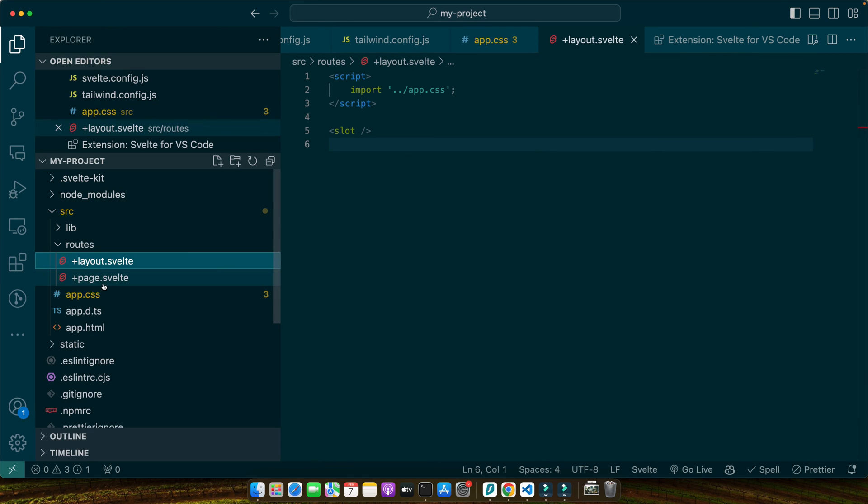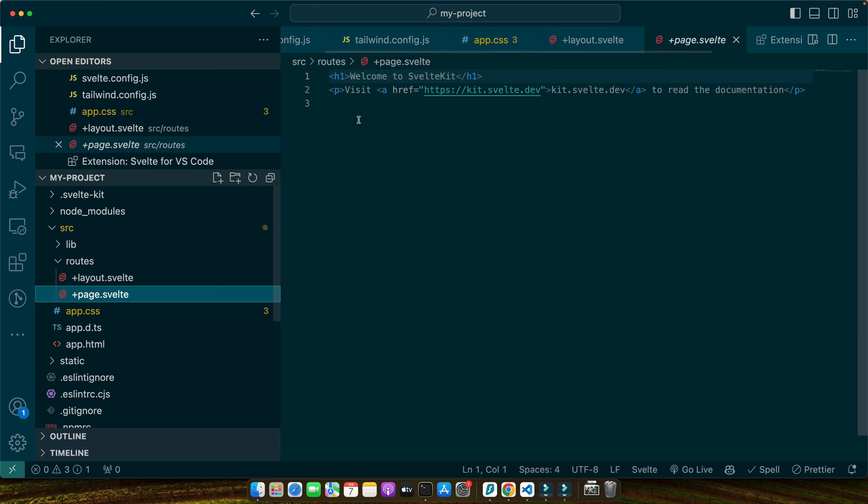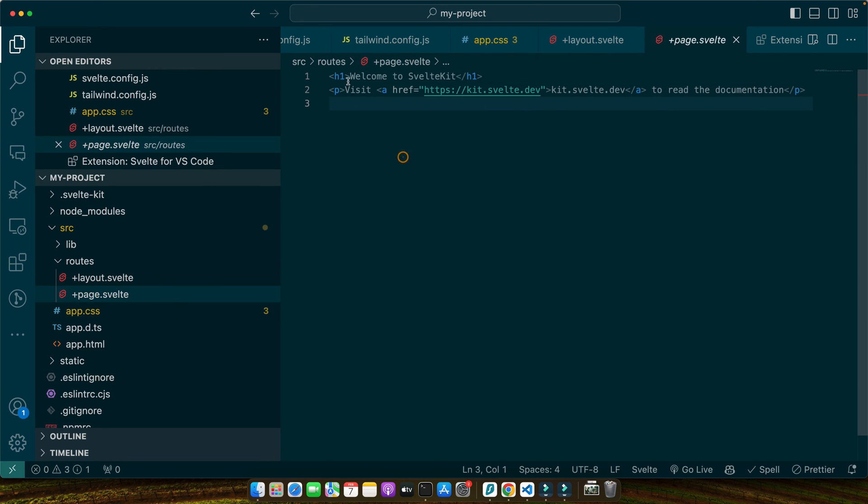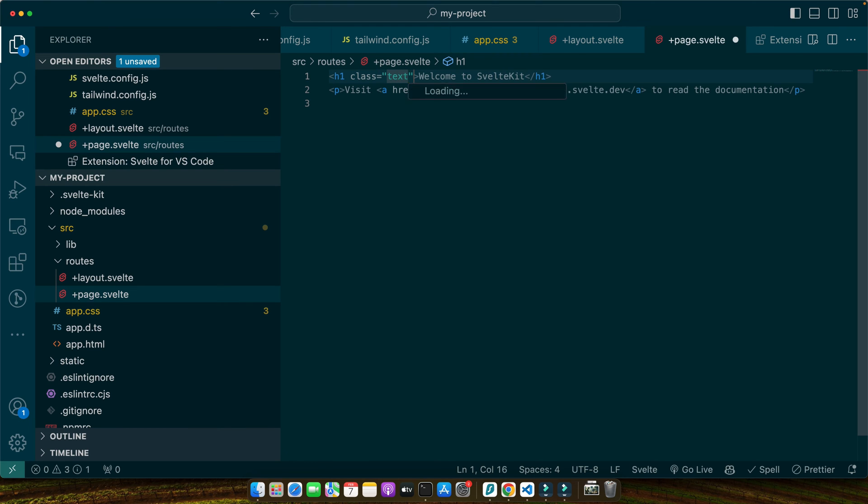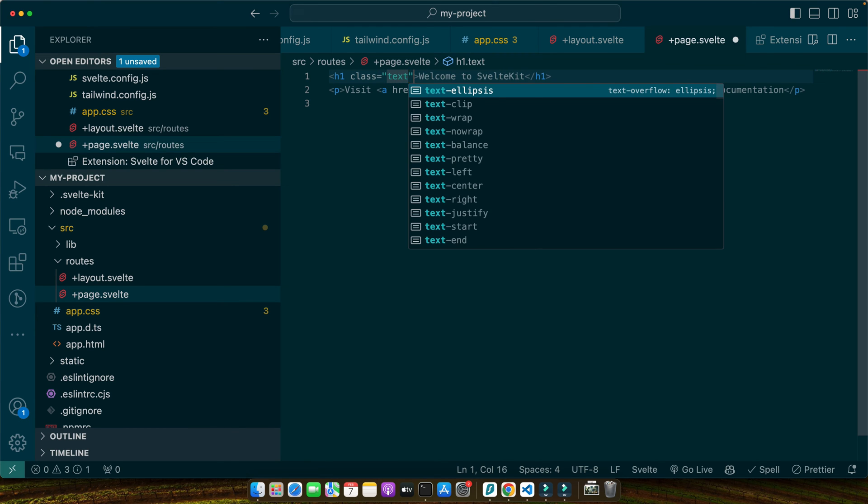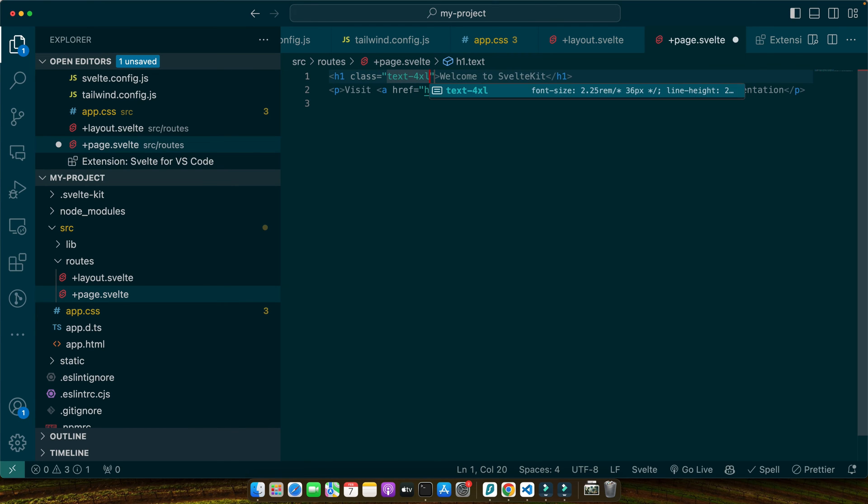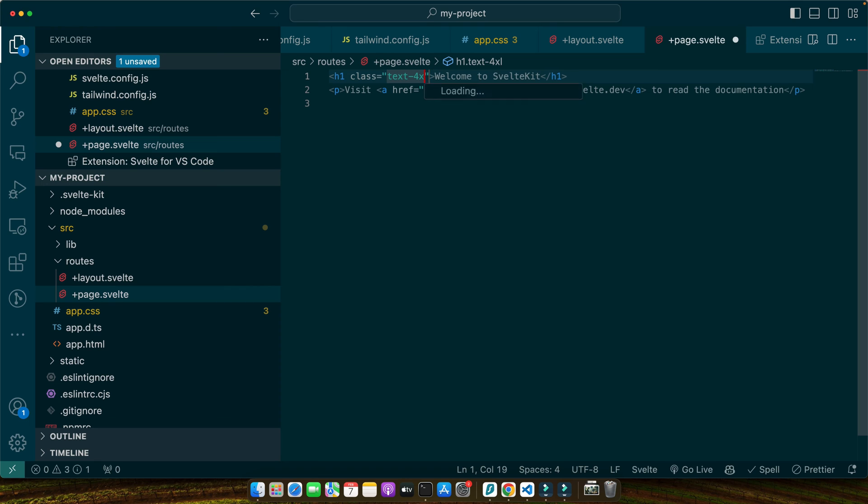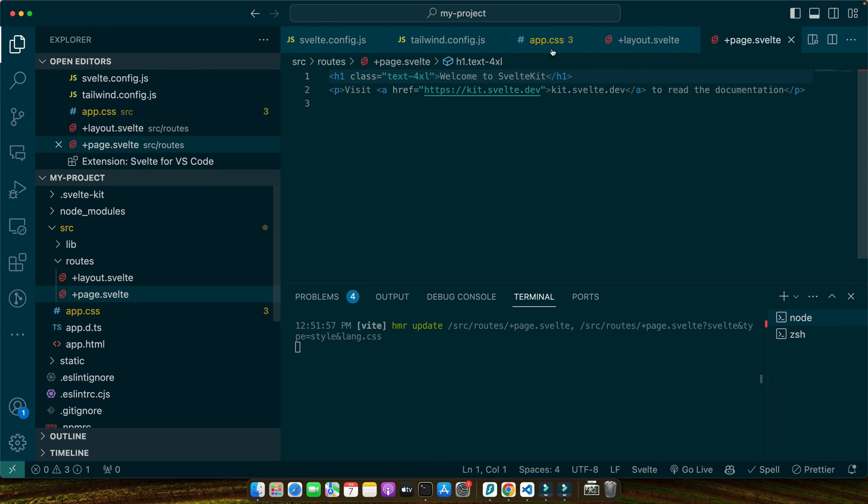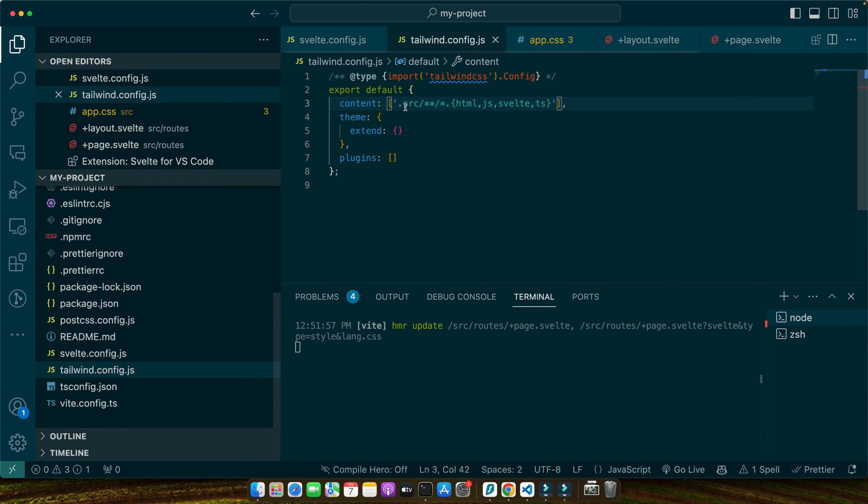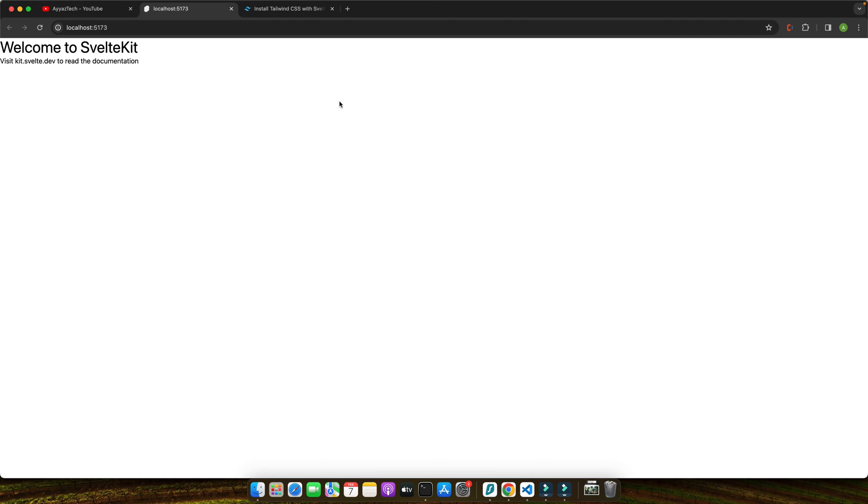Go to the page.svelte and here let me add some Tailwind classes like class="text-4xl". I made a mistake here in Tailwind. We should have used a slash here. Now you can see that the styles are working perfectly fine. This immediate feedback loop is perfect for experimenting with design and iterating quickly.